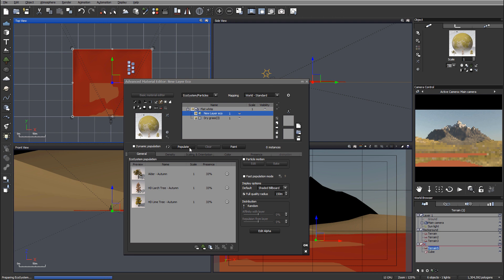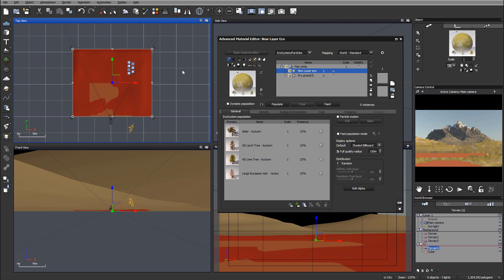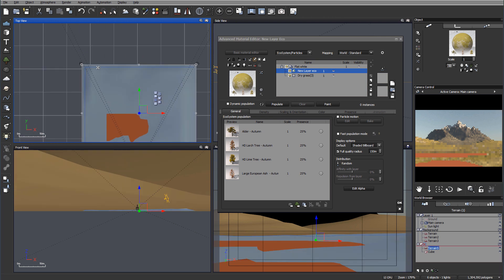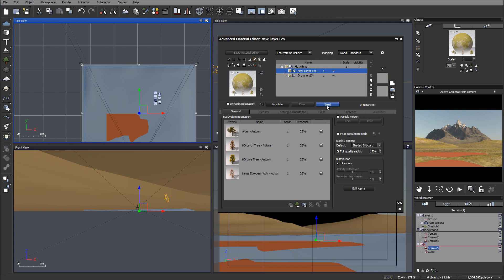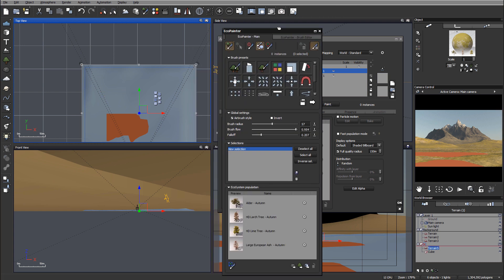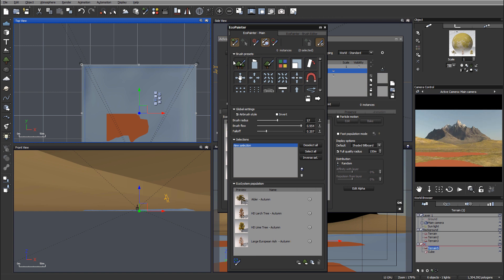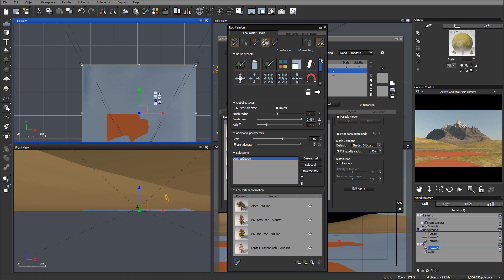We can go ahead and populate, but the reason I don't like populate is it will be placed everywhere. I just want to paint, so for this we'll use the ecosystem paint options. As we open, you can see we have our ecosystem painter open with all these additional brush presets. We'll use the simple populate and look over the settings — we have the aerosol brush style, which is what I wanted. We can decrease the flow a little bit so it places fewer plants. We also have limited density and scale.